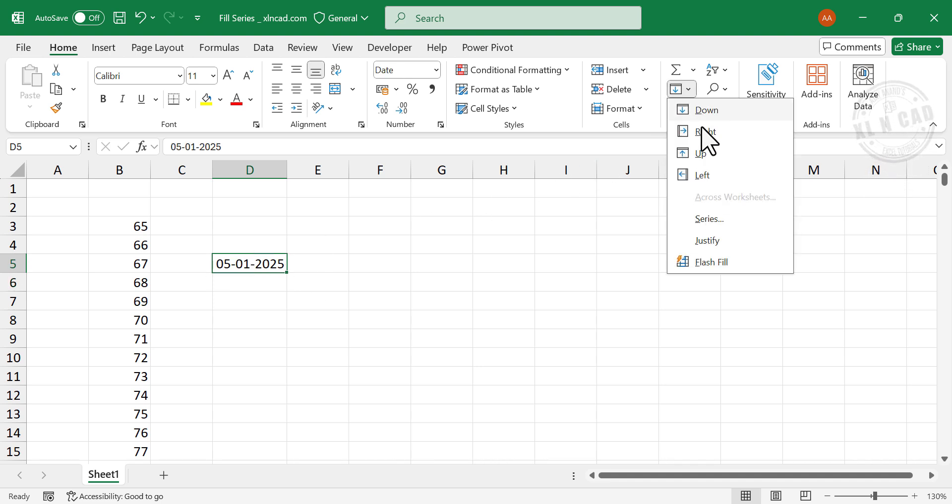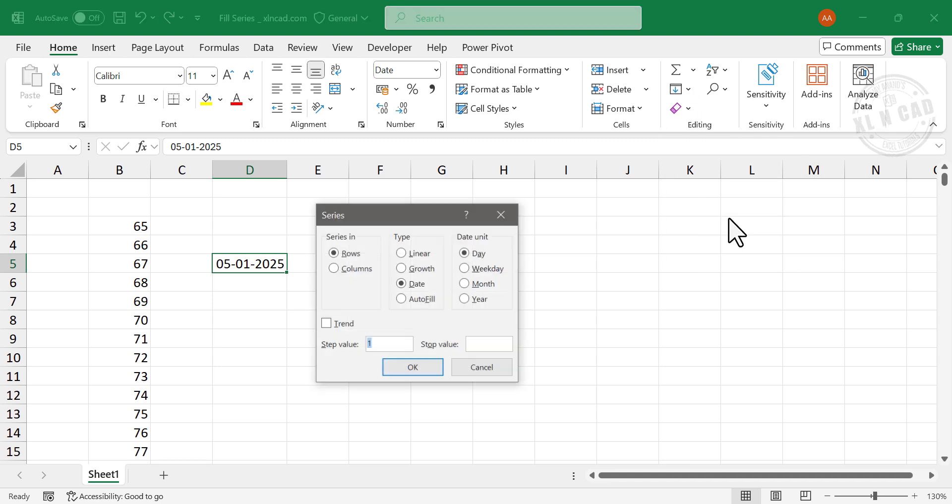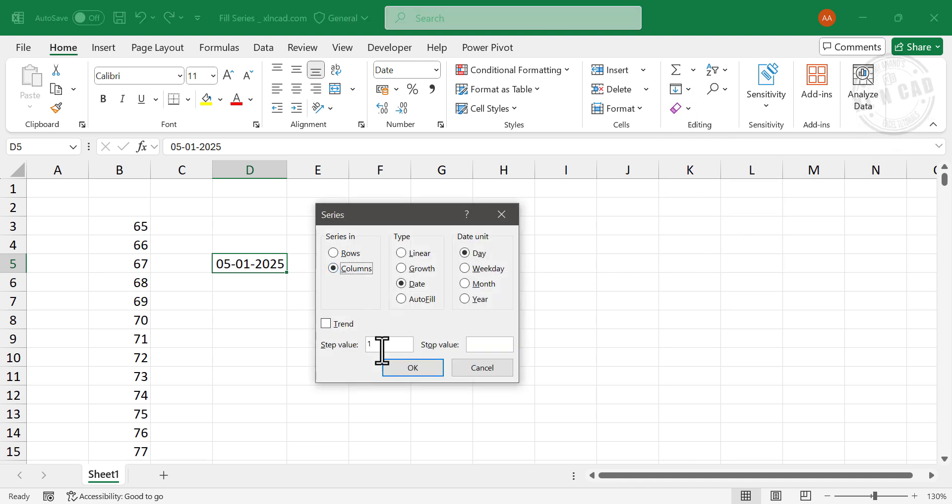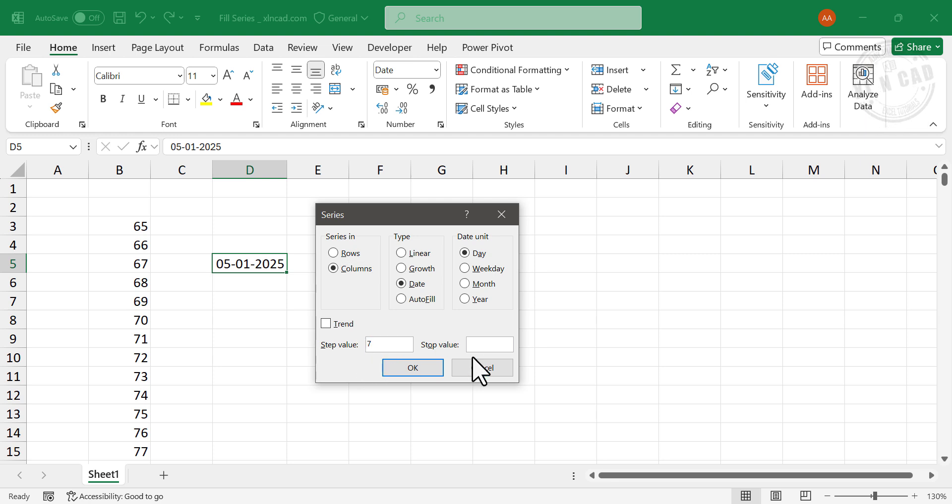Fill, Series. Series in Columns, Step Value will be 7. Stop Value will be the last day of 2025.